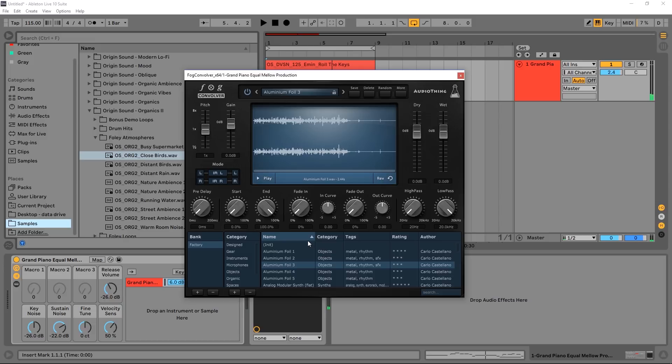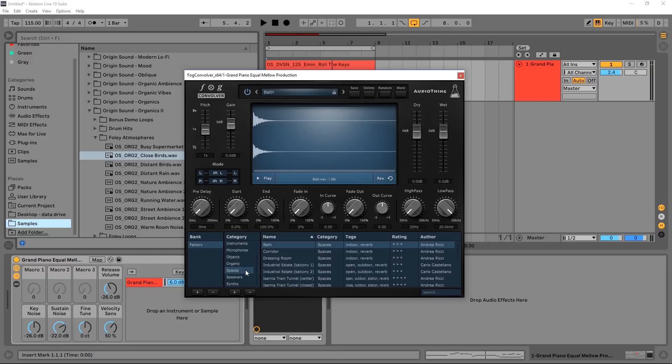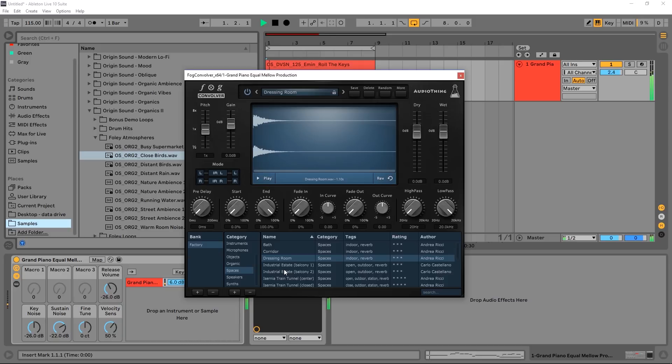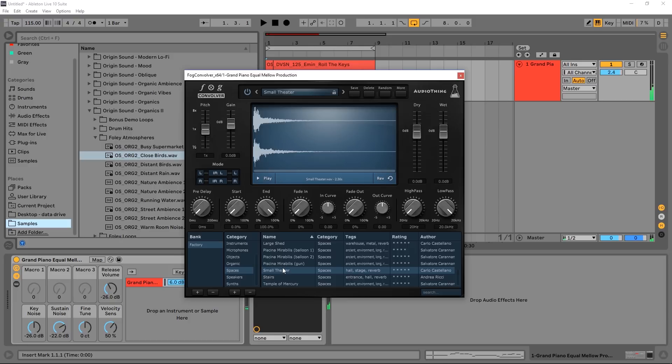Alright, so you can hear the reverb there and the reverb is actually being generated by this impulse response which is actually aluminum foil, and I can actually play the original file right here. So it's giving me a really grainy reverb. If you come into spaces you can actually get things like corridor reverb, dressing room, let's get something a little bit bigger.